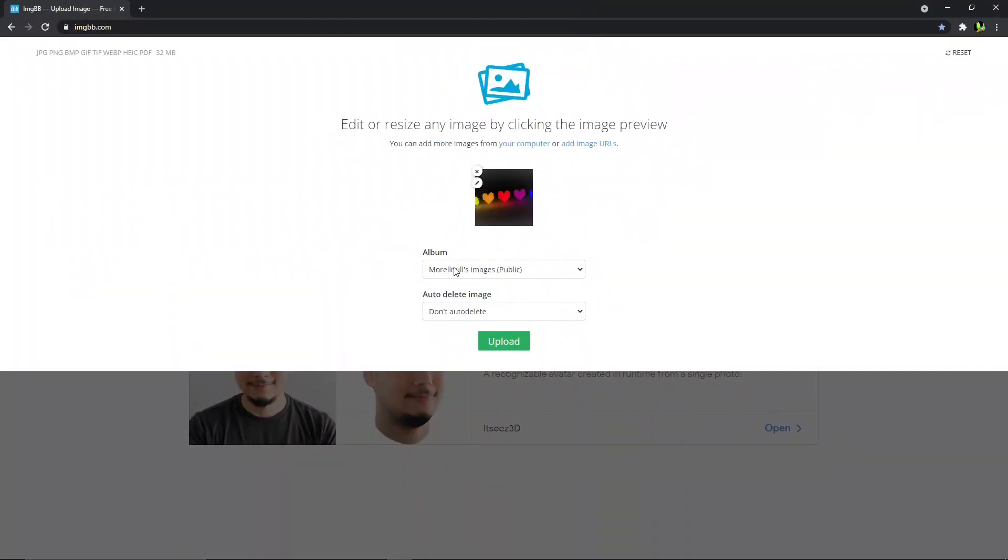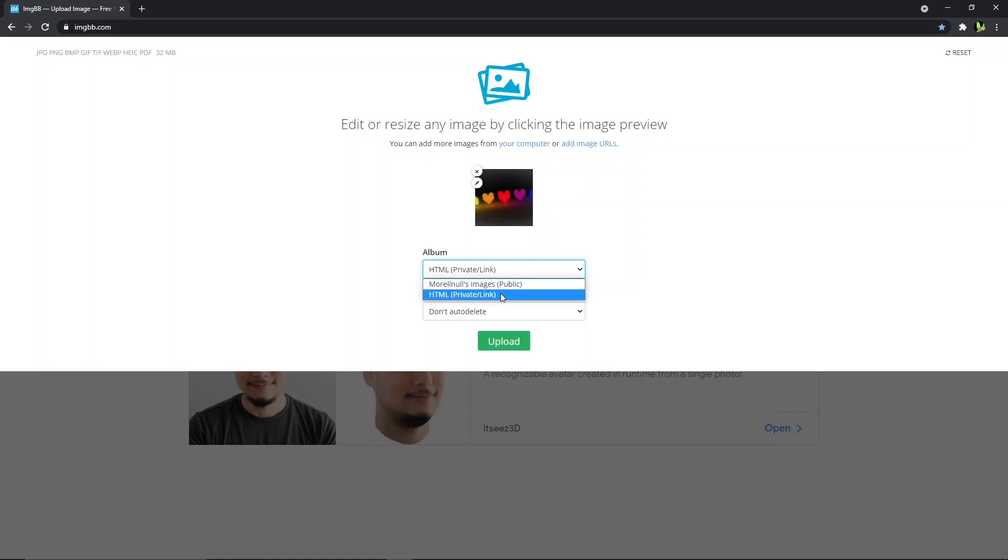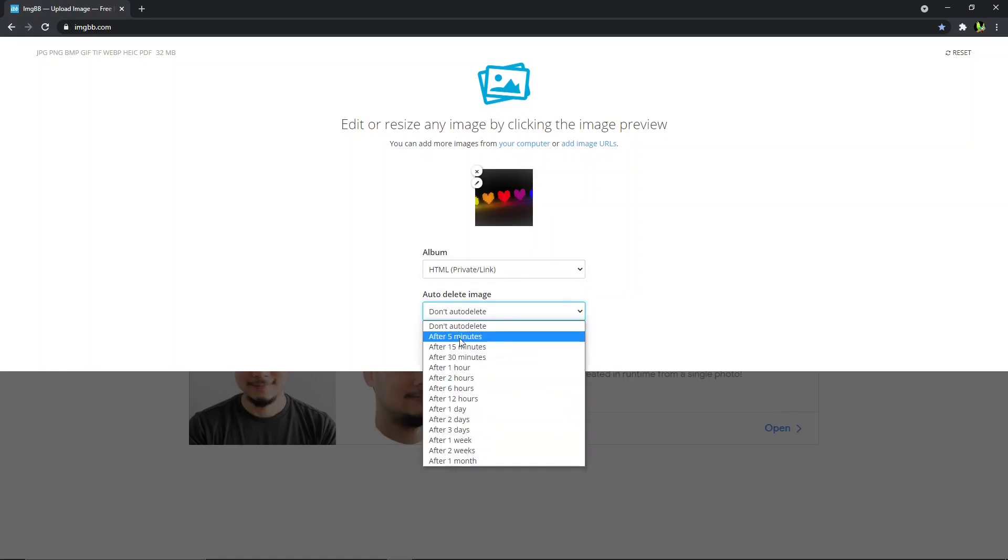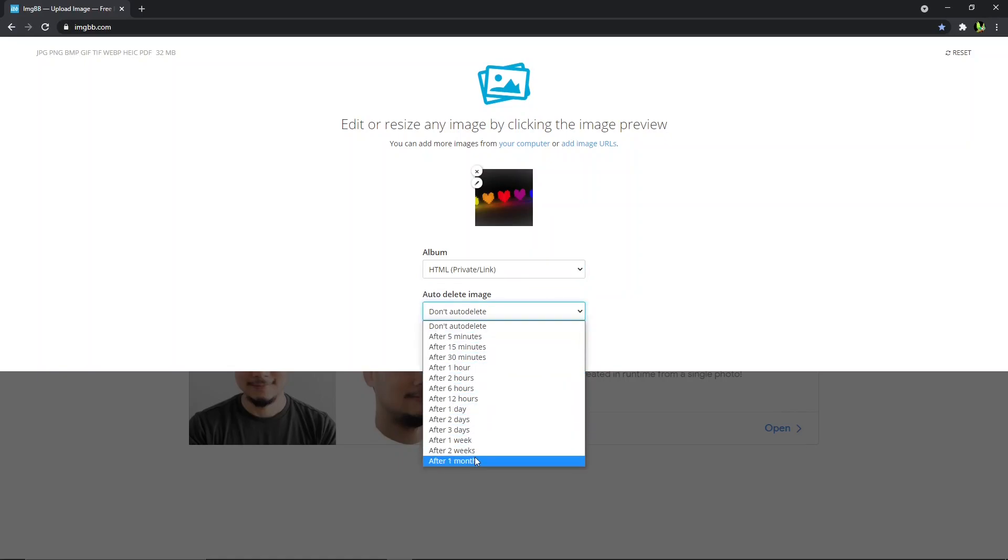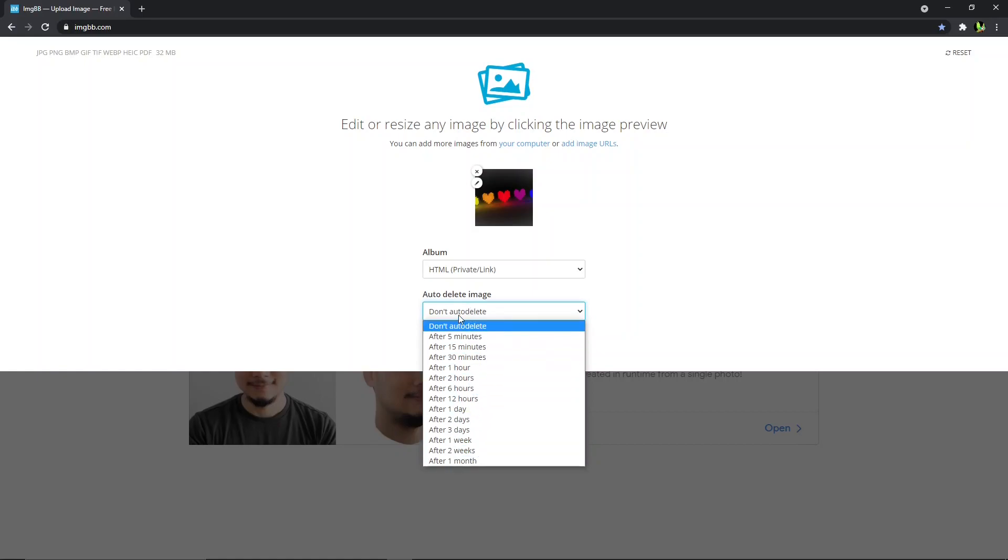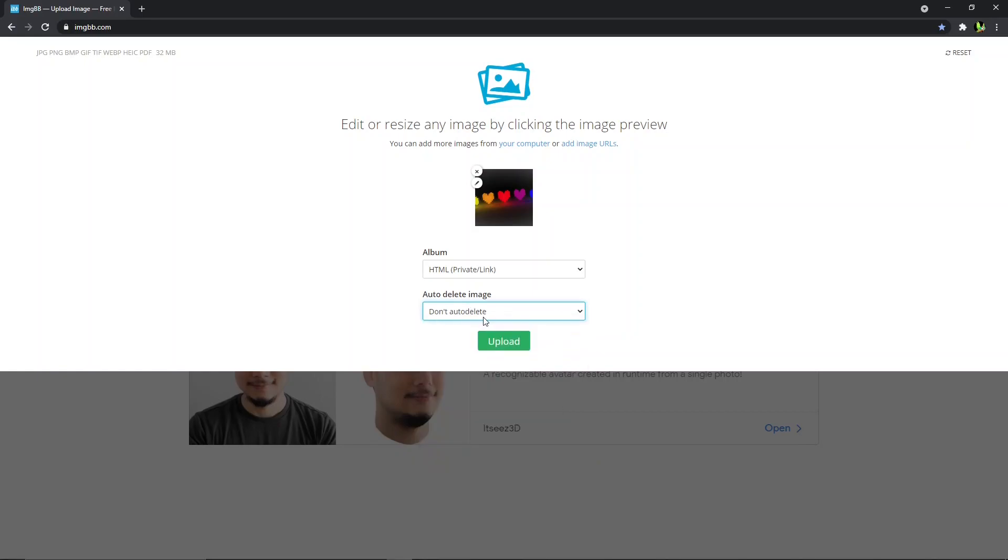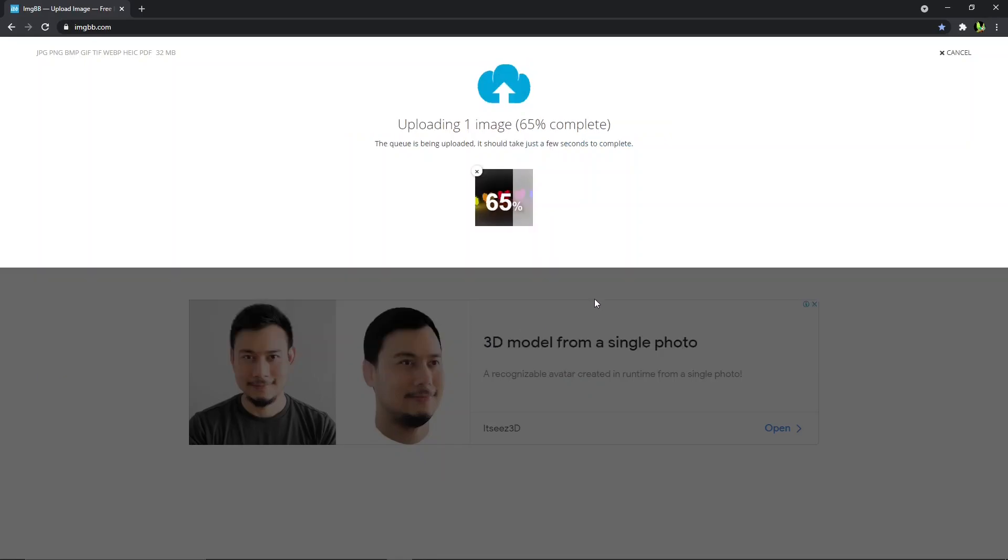So you have a choice to either put this in an album of your own in public or in HTML private link. I would advise you to make it only private link usage because of course we are going to do this for HTML purpose. And you have a choice to auto delete it after 5 minutes or days or even weeks or a month, that's the maximum amount. But for me I would just not auto delete it for future usage. So click on upload.